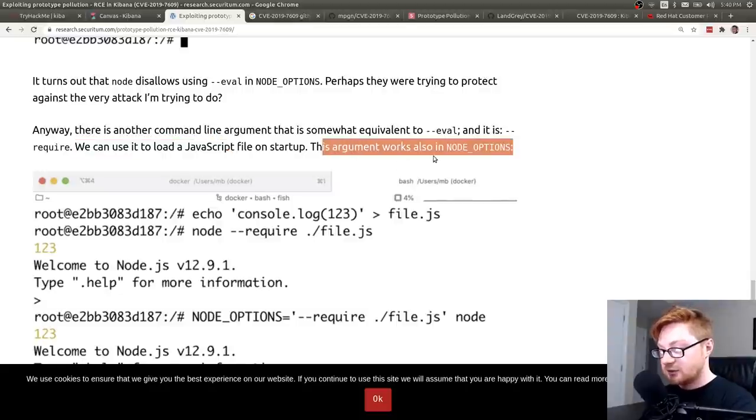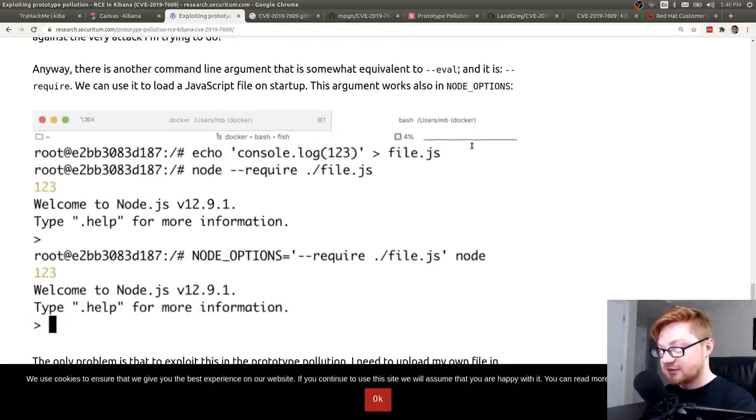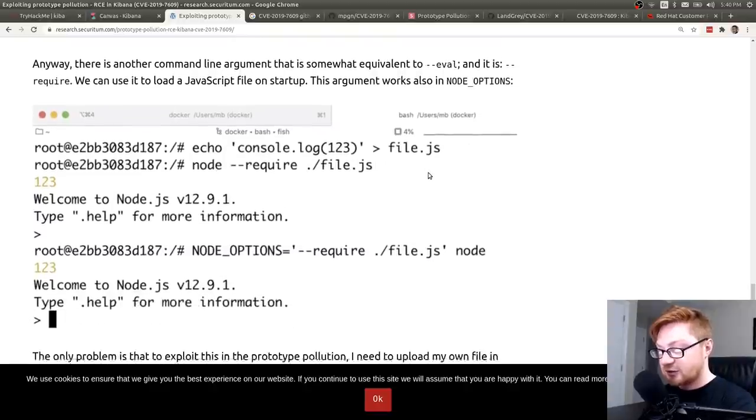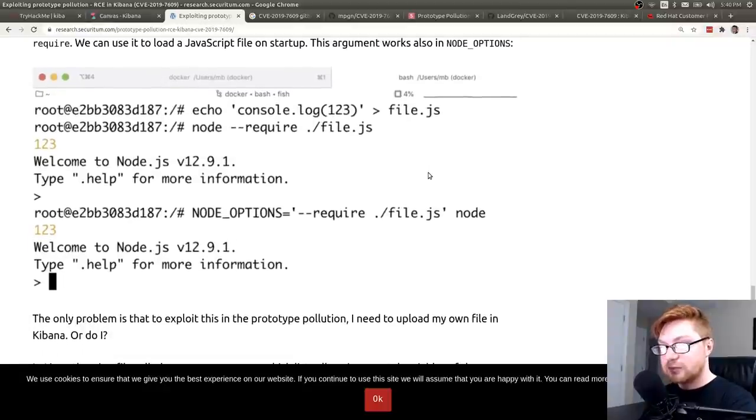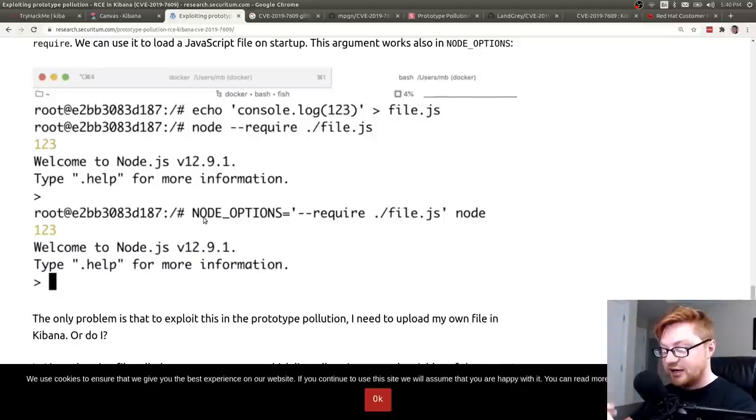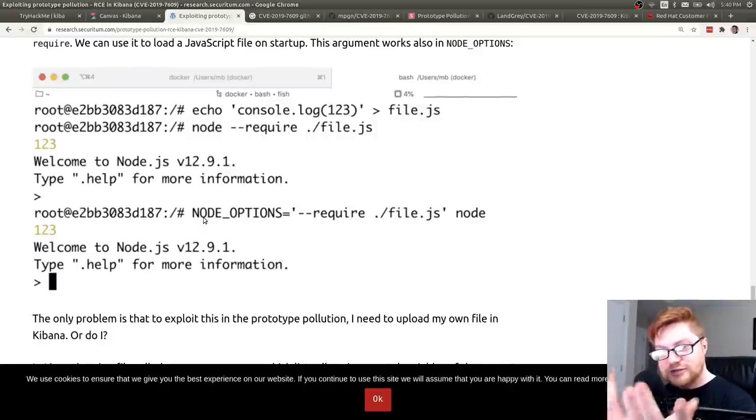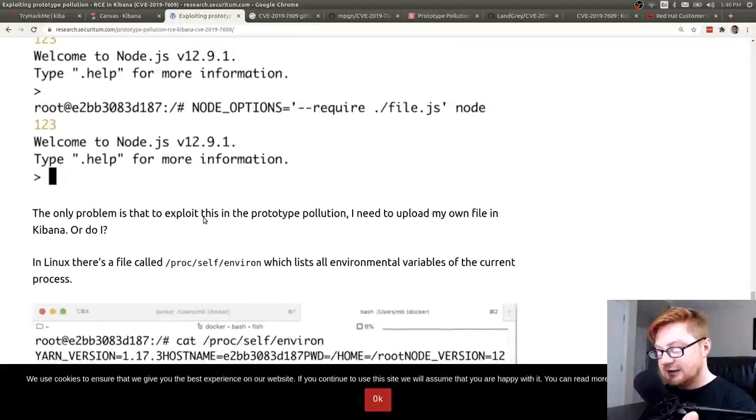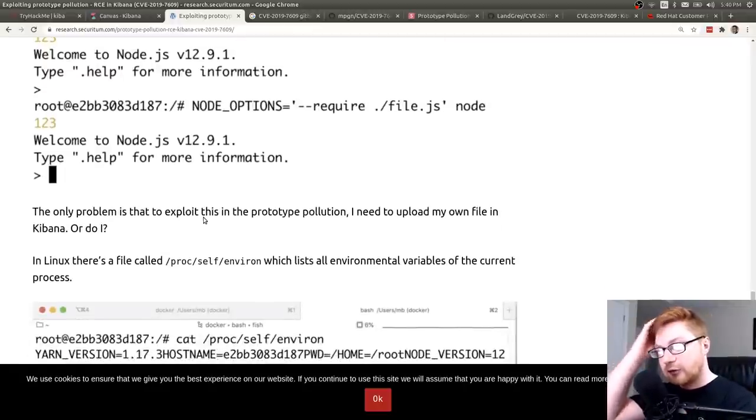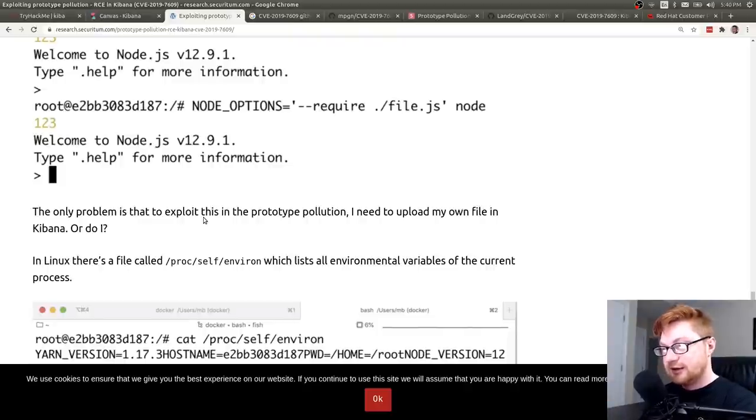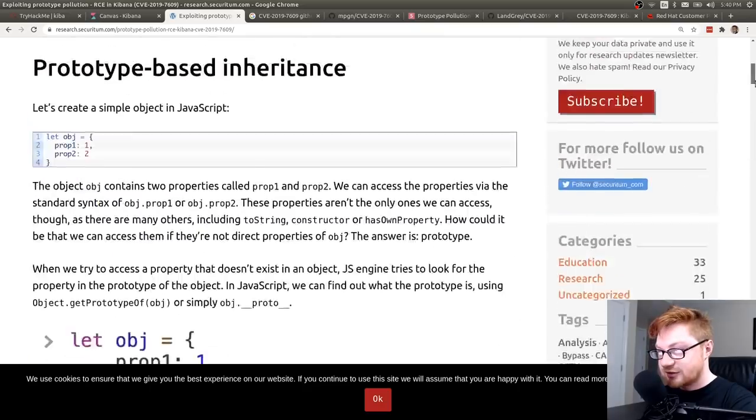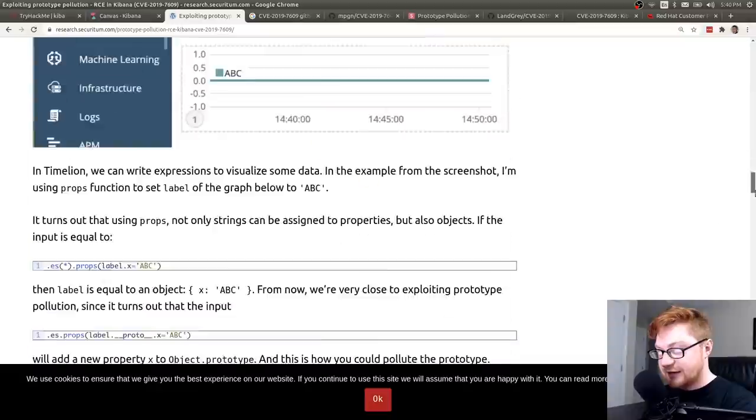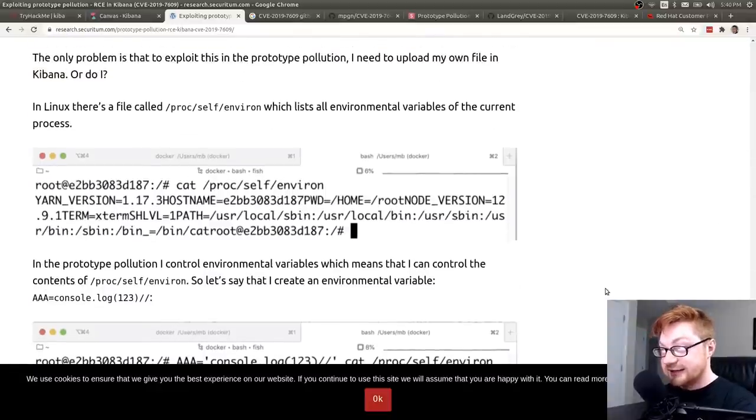That argument would also work in NODE_OPTIONS. So node, --require, and then a file to load. That could be something that we could pull out and we could work with. Setting that environment variable while node is kickstarting through Canvas, and if it's going to require a file, maybe we could somehow get a file with JavaScript code? How could we do that? Maybe some functionality where you could upload a file, that would work, but maybe we didn't have to do that whatsoever. Looks like Michael here, that is his name, right? I'm not saying that wrong. Yeah. Okay, cool. He thought, like, let's take a look at that /proc/self/environ file, because in the Linux file system, that'll be real data that'll allow you to actually list out all the environmental files, excuse me, environment variables of the current running process.